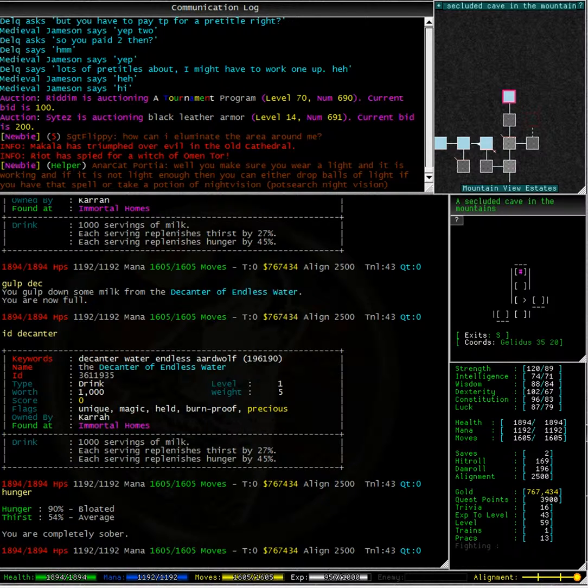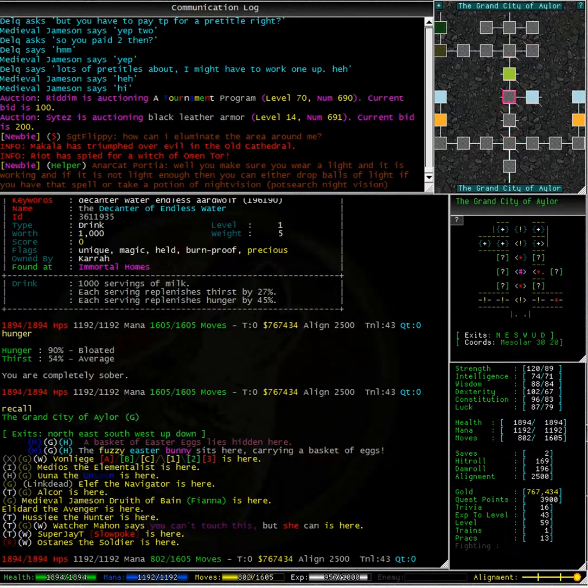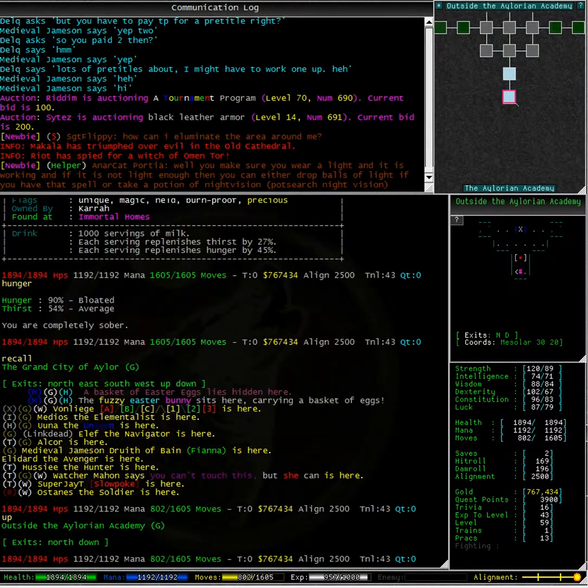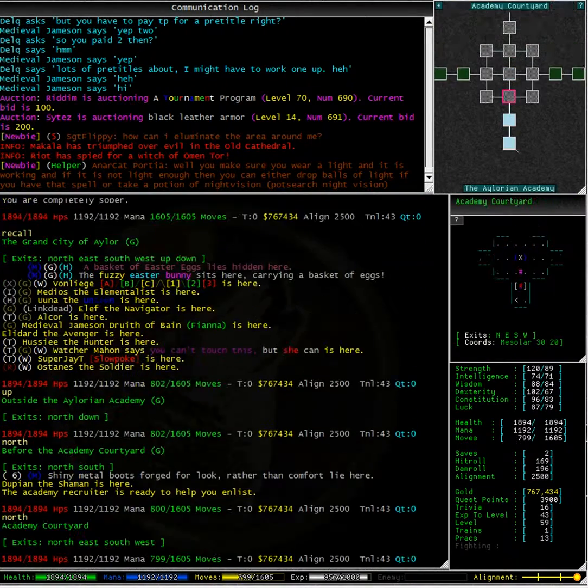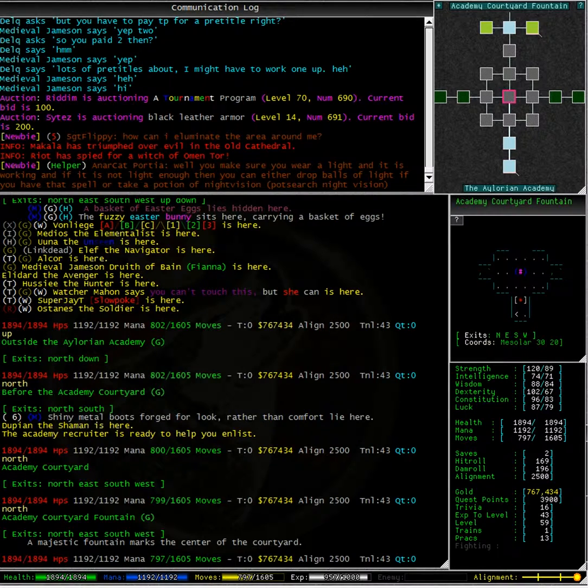Now I'm going to try emptying my decanter and filling it up at the academy fountain. If you remember, the academy fountain is 3 north from the start of the academy area and here we go.